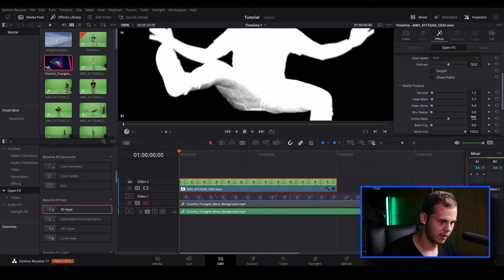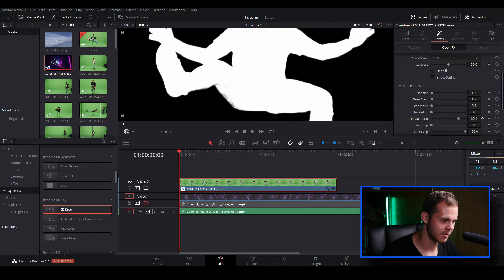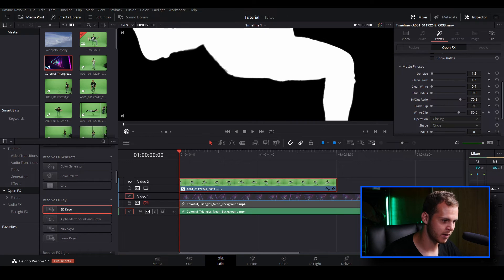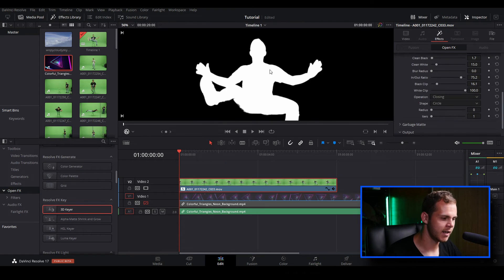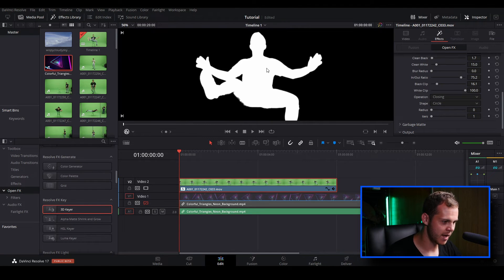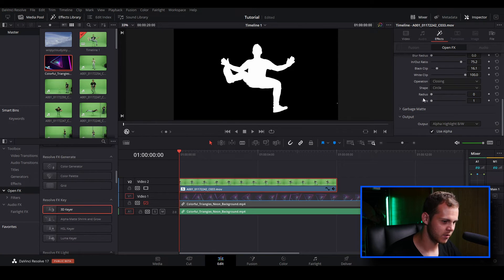Let's find a good balance on Clean White and bring the black back a bit. We'll adjust the In/Out Ratio, which helps bring out our key — let's crunch it a bit more. Then bring down the White Clip so it starts filling in more and making things more solid. That's looking really good. Now let's go to fit view, go back down to Output, and change it back to Final Composite.